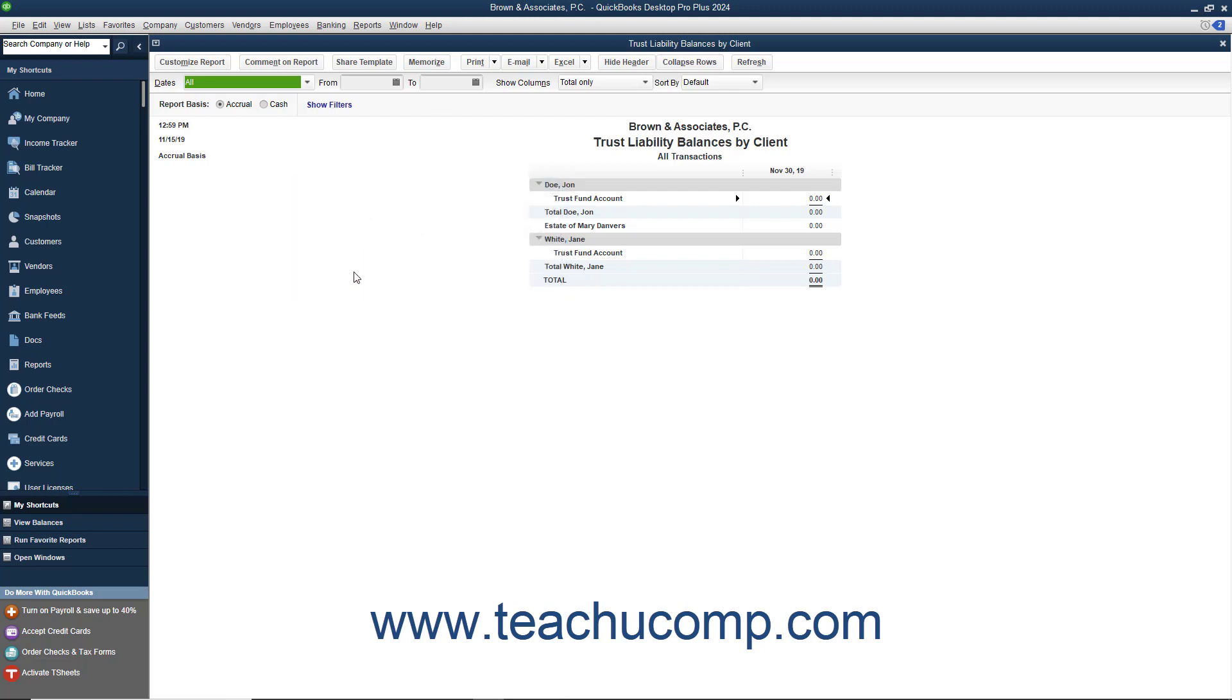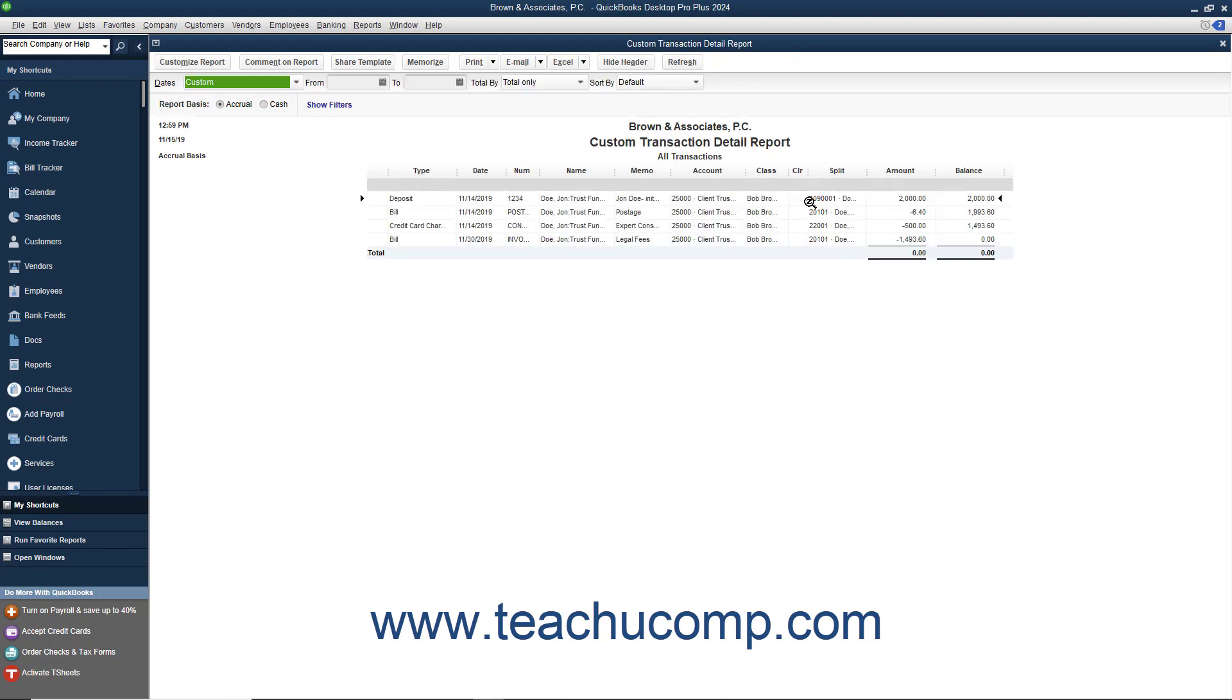Also note that when previewing this report on screen, you can double-click on any transaction summary shown to use the QuickZoom feature to display a custom transaction detail report for the selected client's case or matter.